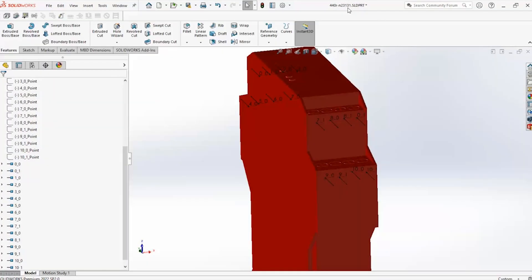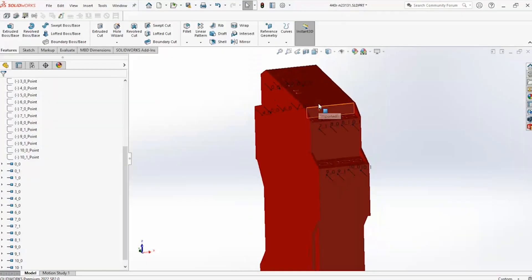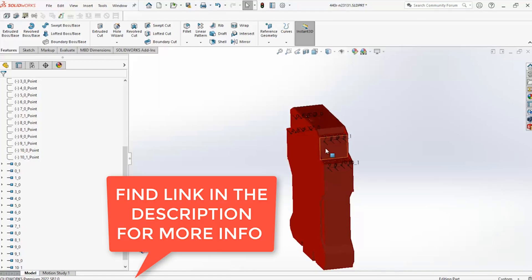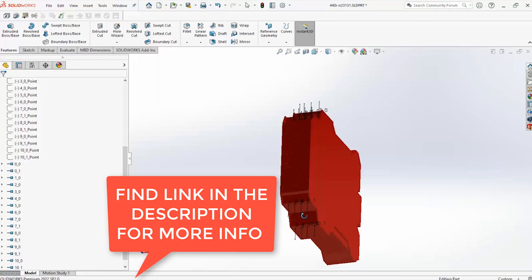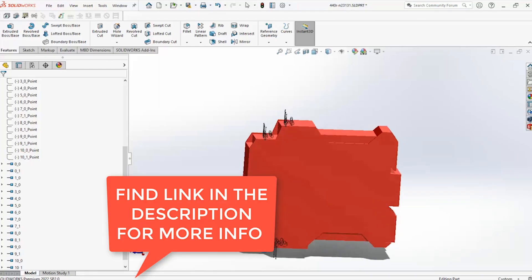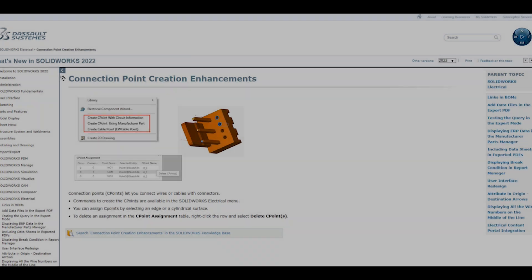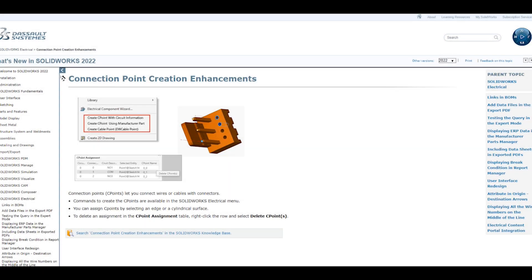Now that C points are added, this part is ready to route. Click the link below for more information and give it a try to save time setting up your routing points in SOLIDWORKS Electrical.